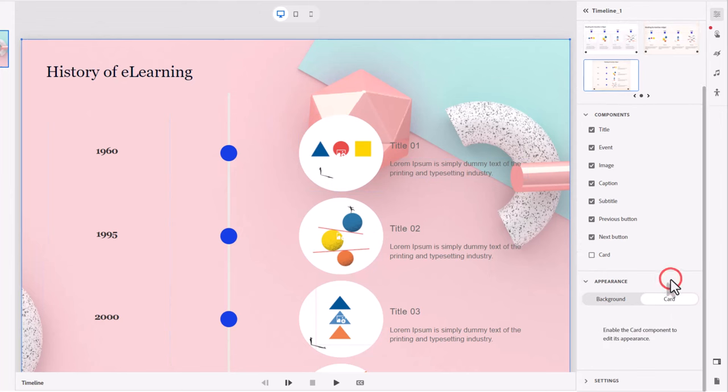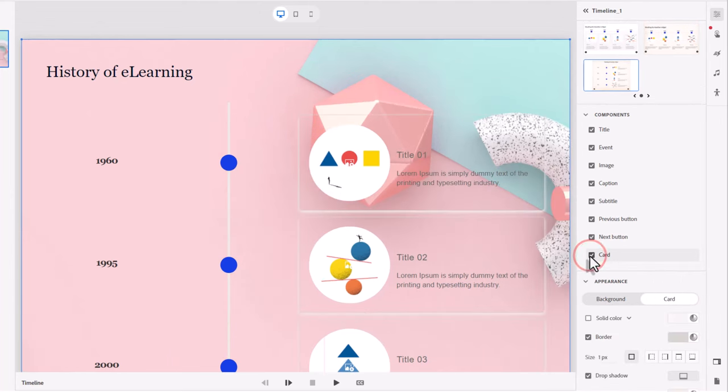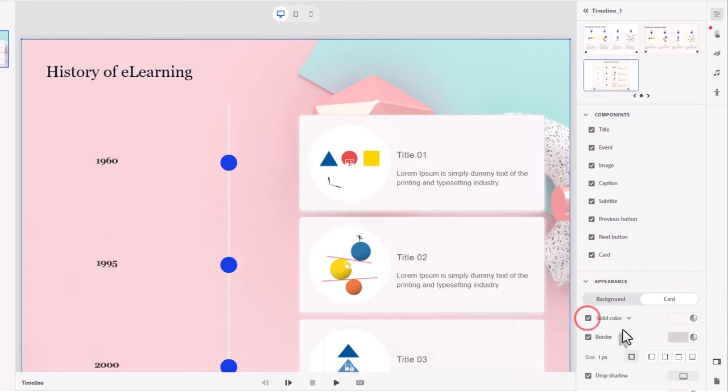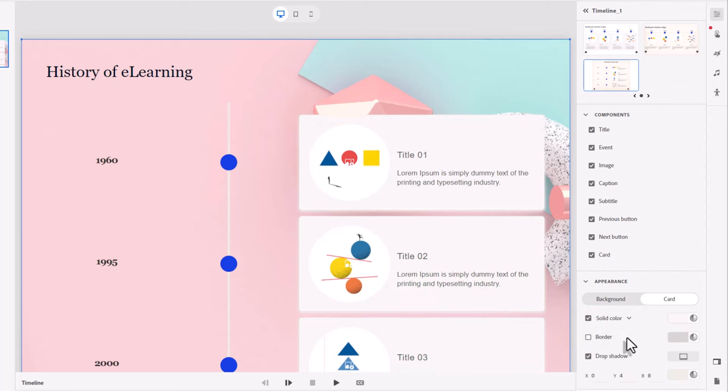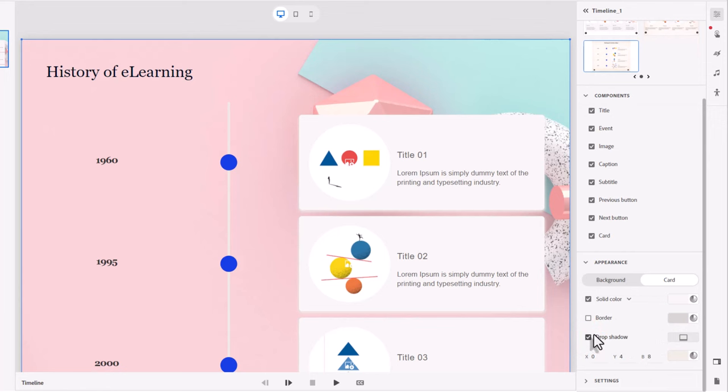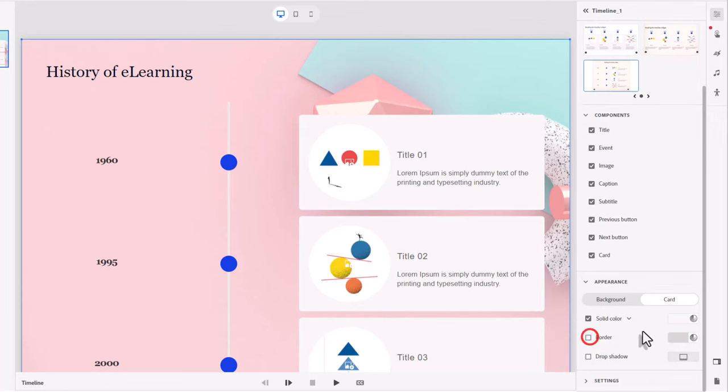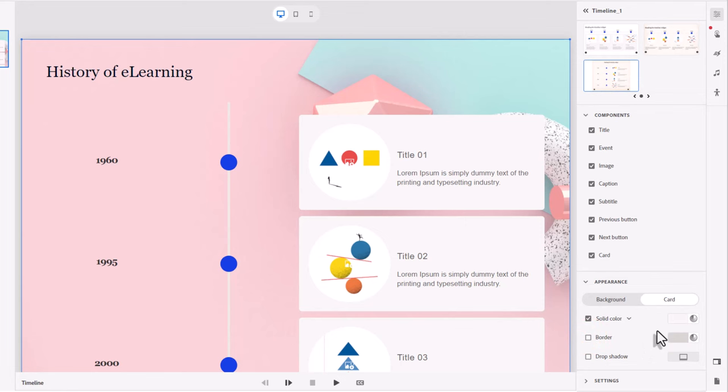So if we select the card, let's make sure we enable the card first. Sorry about that. And for this, let's do a solid color. We'll stick with the light color there. I'm not going to have a border around it. I'm not going to have a drop shadow around it. And I think that's pretty good there. We'll stick with that here.